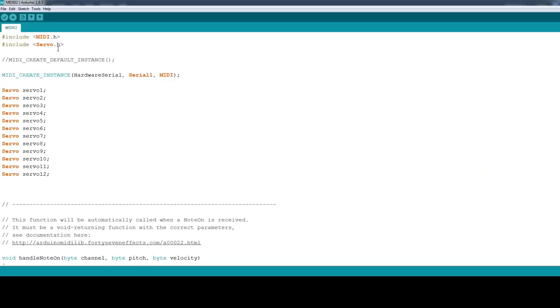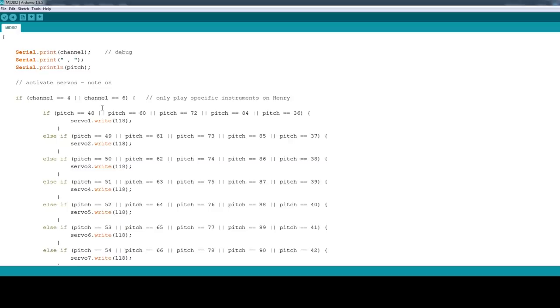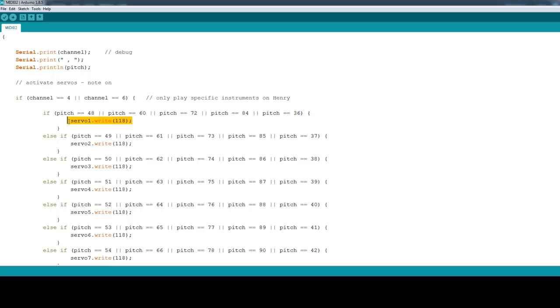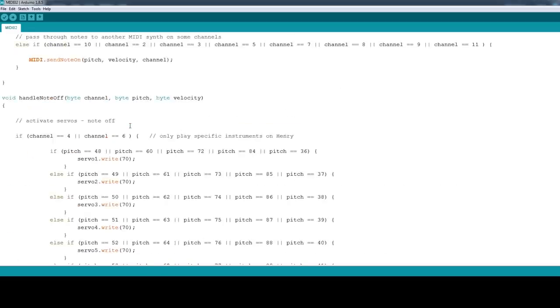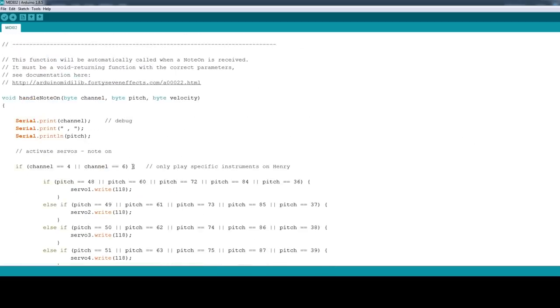So in order to activate the servos of course I'm using the Arduino servo library these are just little RC servos which are pretty standard so we've got 12 servos defined and basically we've just got some if statements that says if the pitch that note is all of these which happen to be that particular servo up the keyboard then go and open that servo and down here we've got another one that goes and moves it back for the note off messages and you'll notice in that if statement I'm basically only looking at channels four and six.